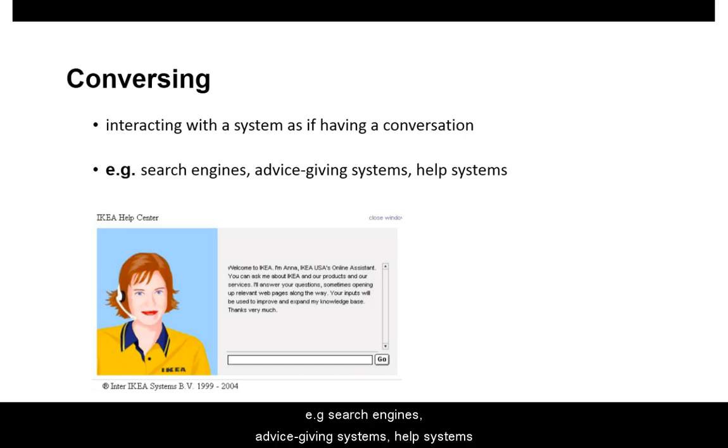Examples include search engines, advice-giving systems, and Skype.